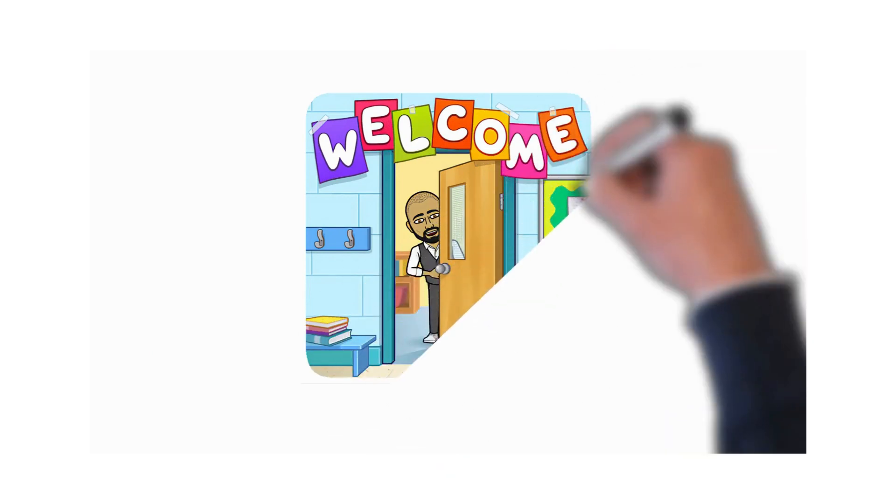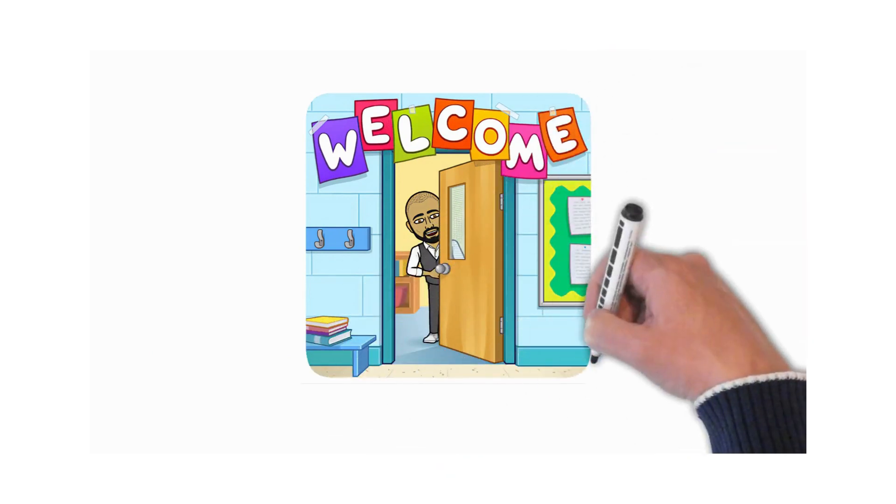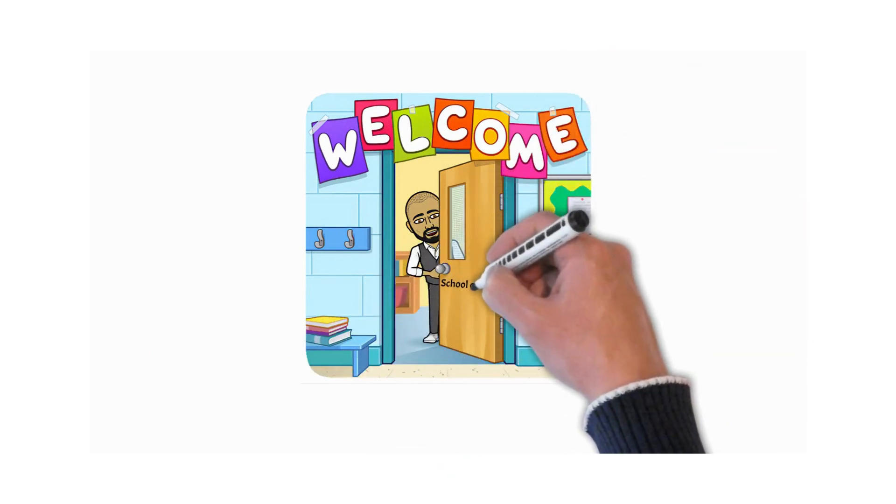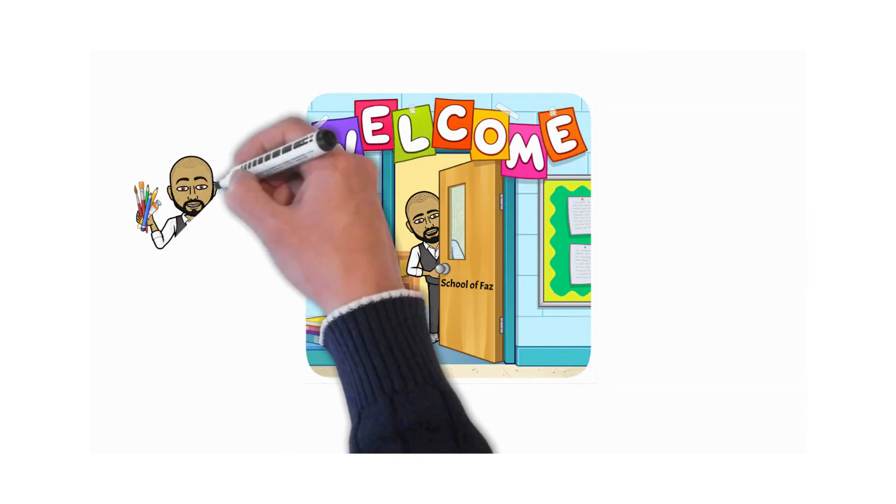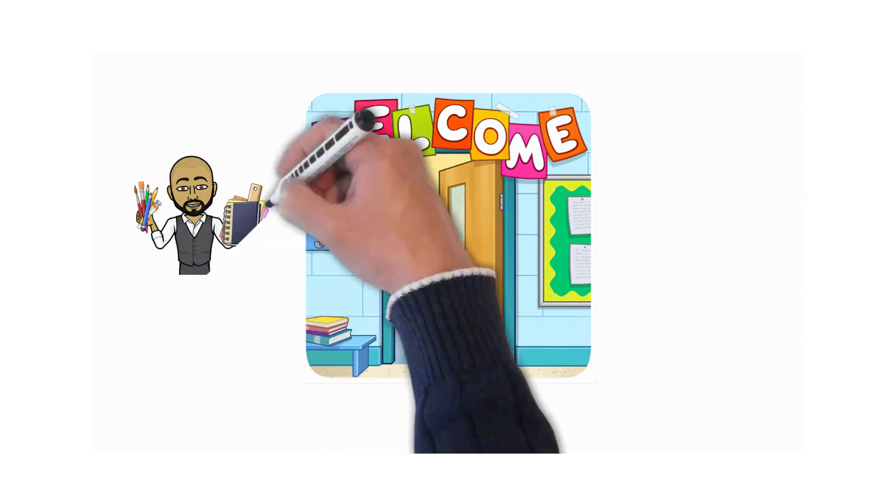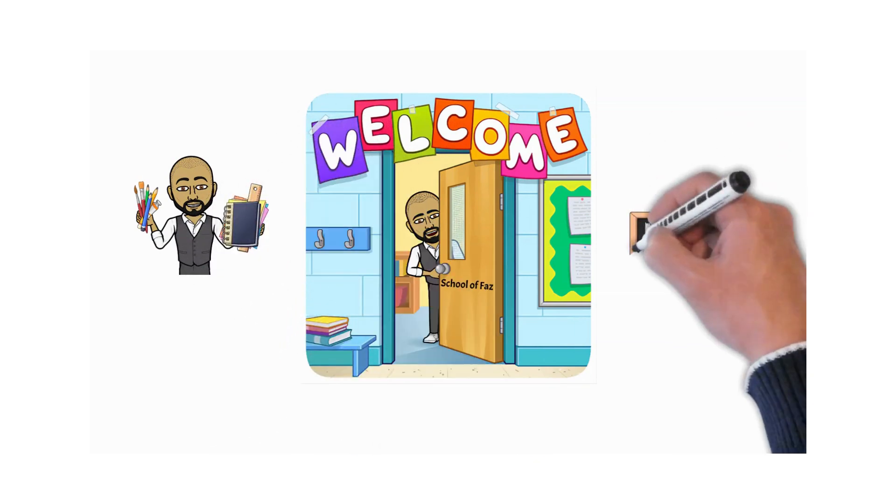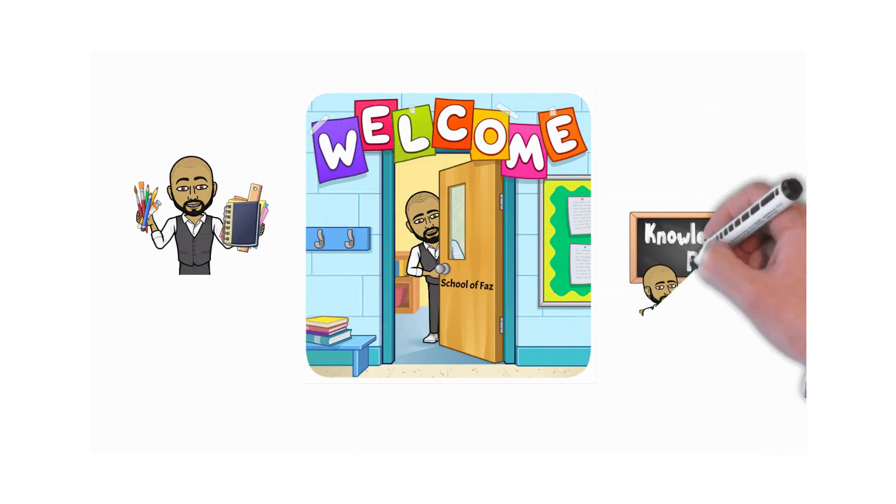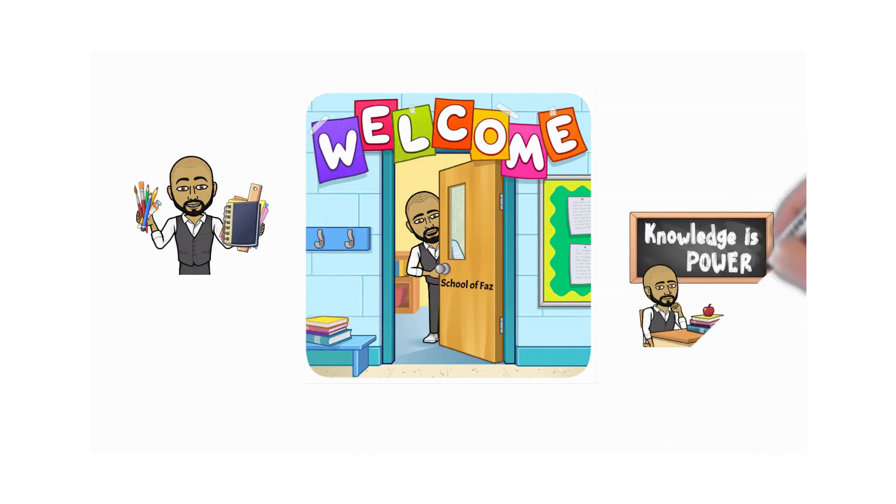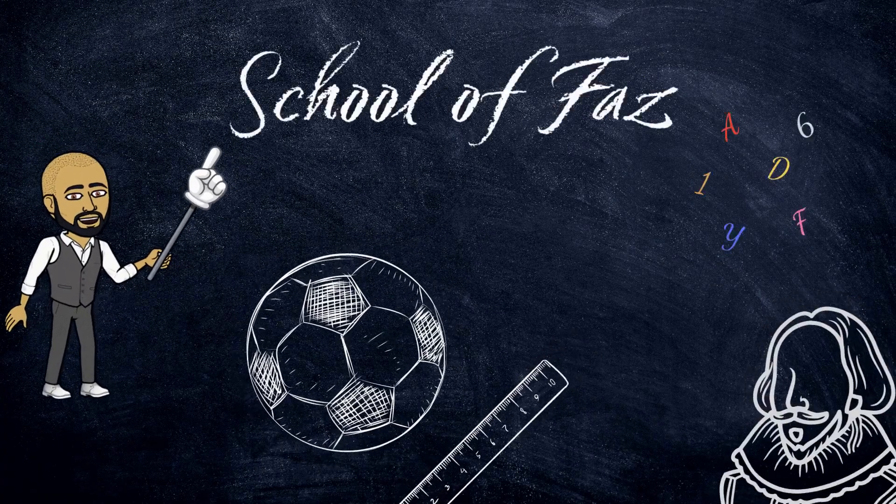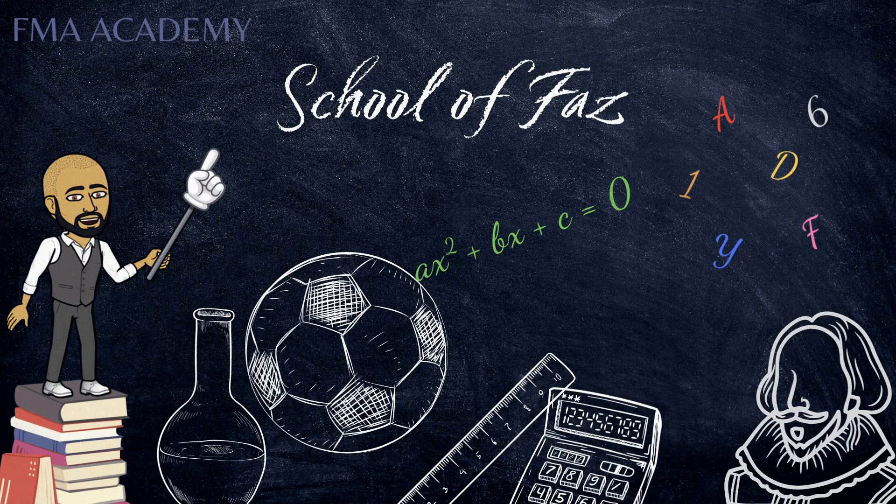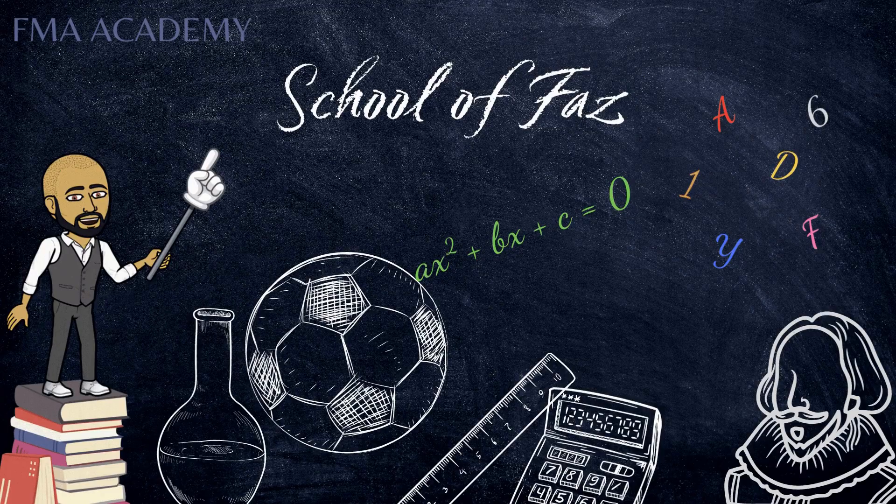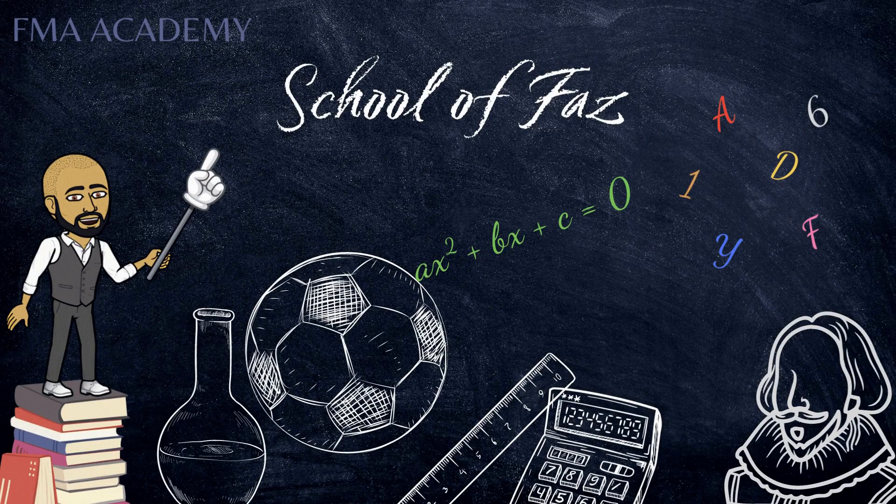Hurry up now as I'll be taking the attendance shortly. Also don't forget to bring your notebooks and writing materials because knowledge is power. So let's start off our journey together and make it worthwhile at School of Faz.